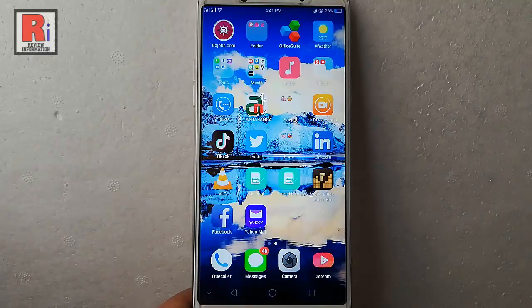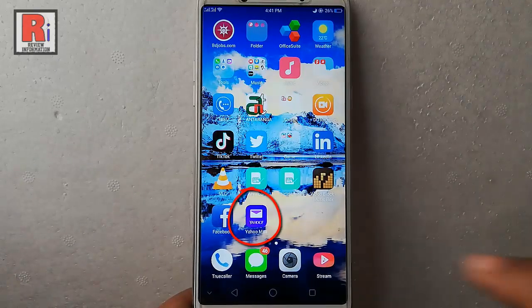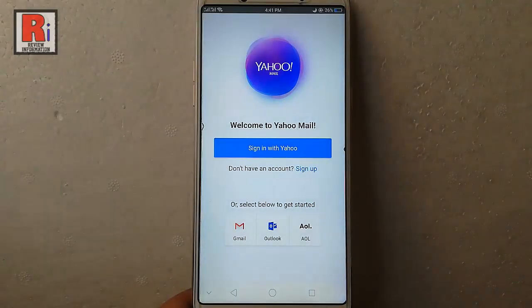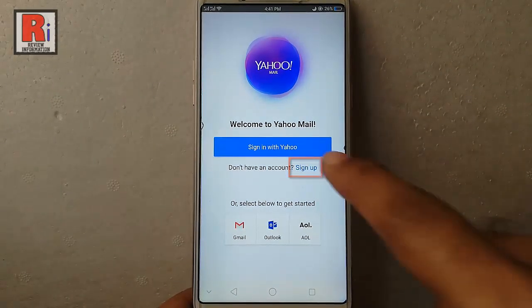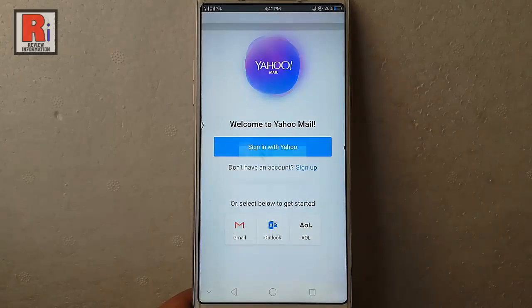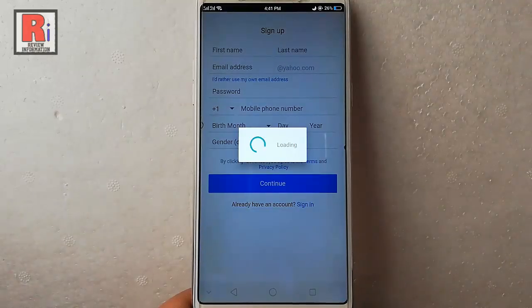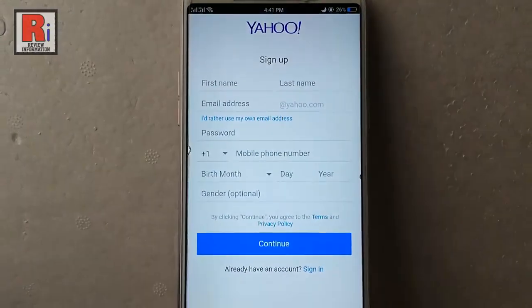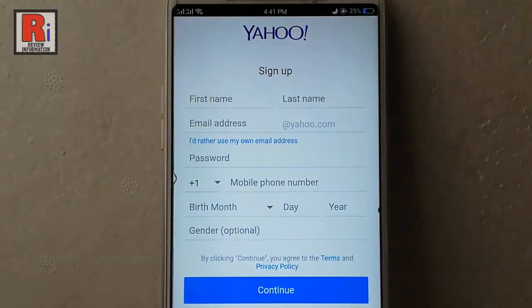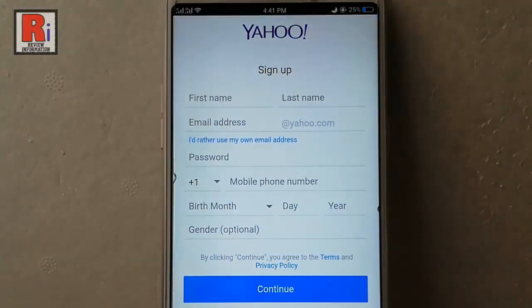Go to the Yahoo app from your apps list. From the startup page, tap on sign up. Now enter this information.